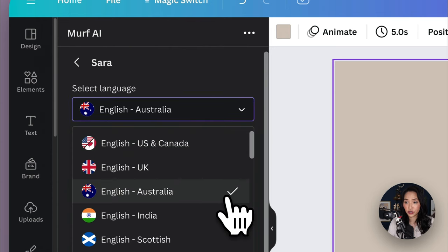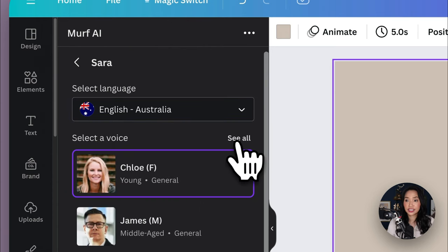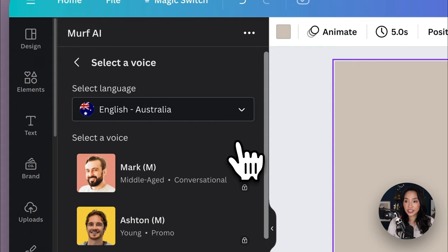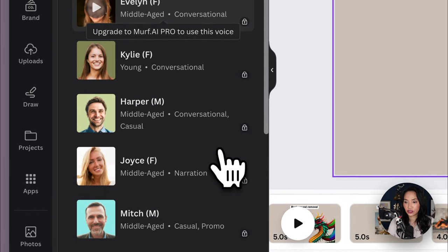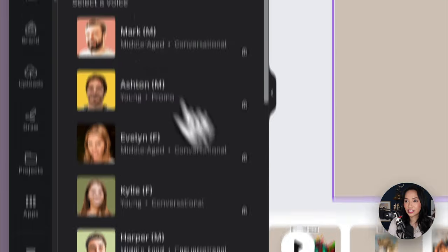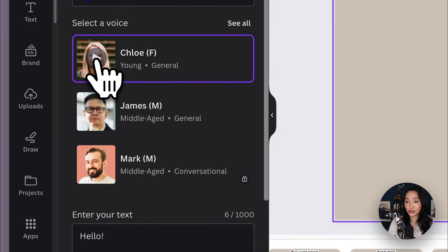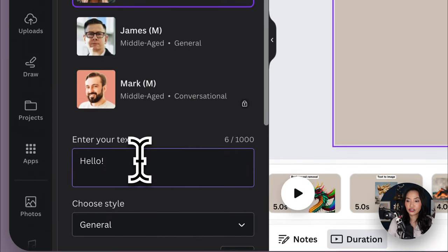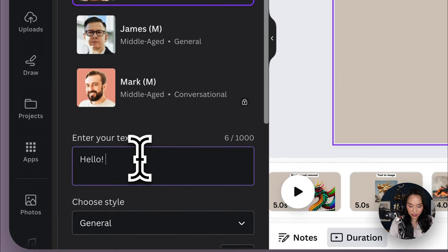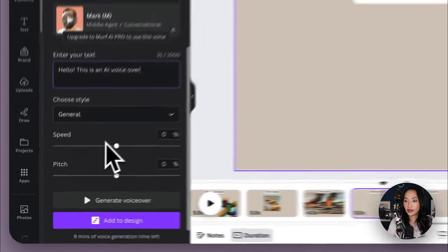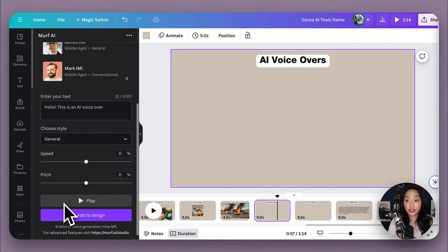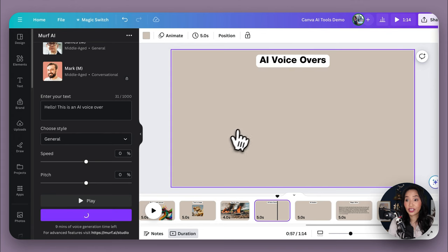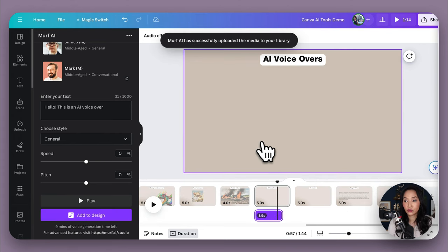So then Murph AI allows us to choose the language. So I'm going to select English Australia. Then you can select a voice. They've got different options here that you can choose from and you can test them out to see which one that you like. I'm going to choose Chloe and then I'm going to add some text. Hello, this is an AI voiceover. So that's pretty good. And then like that, you can just add it to your design and you've got a really cool piece of audio that was created from text.